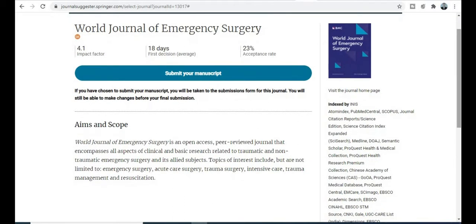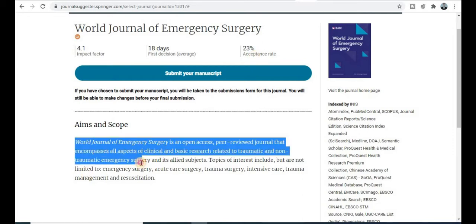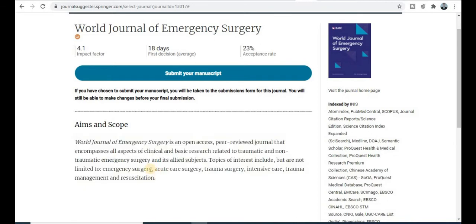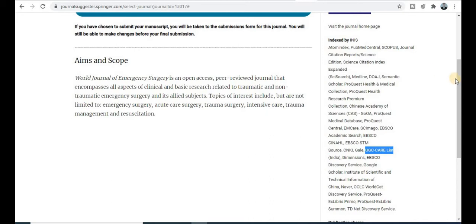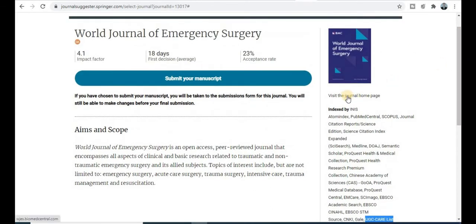The next Springer category journal is the World Journal of Emergency Surgery, in the field of medicine and pharmaceuticals. You will get the first decision within 18 days and the acceptance rate is 23%. Topics covered include emergency surgery, acute care surgery, and trauma. This journal is indexed in Scopus, UGC Care, and many more categories.